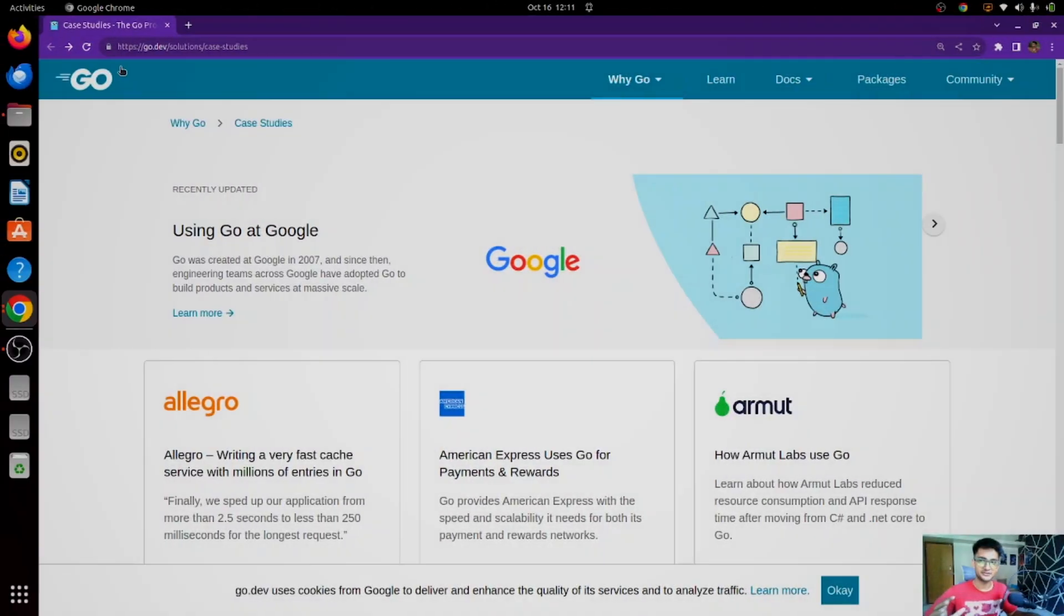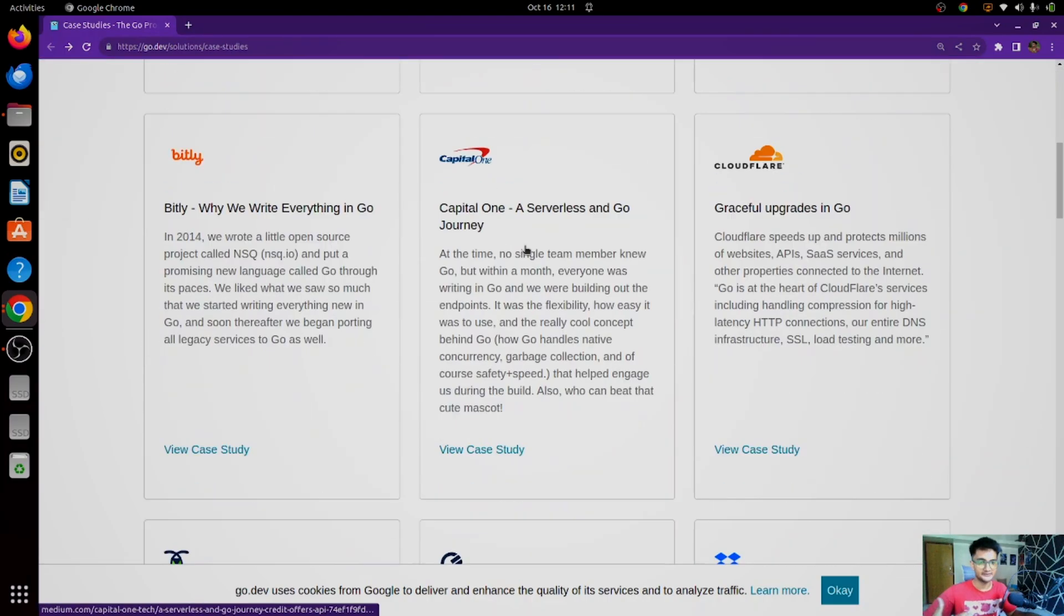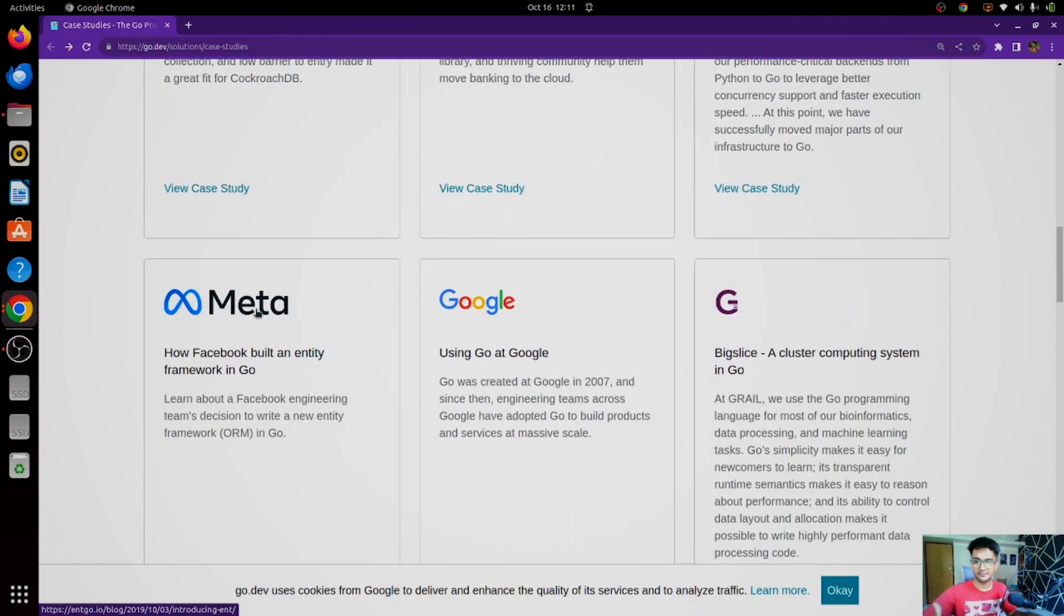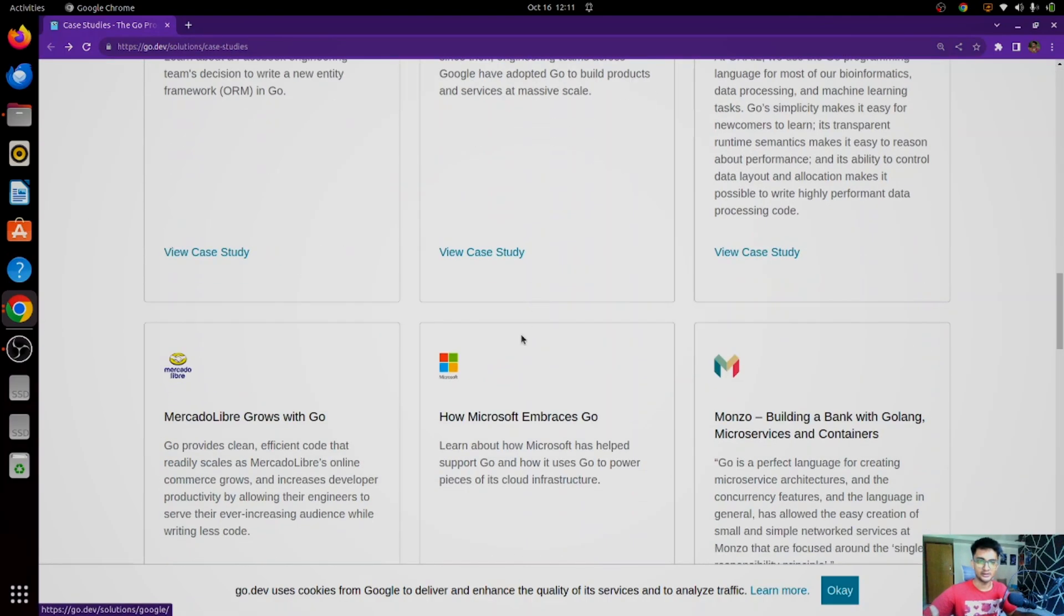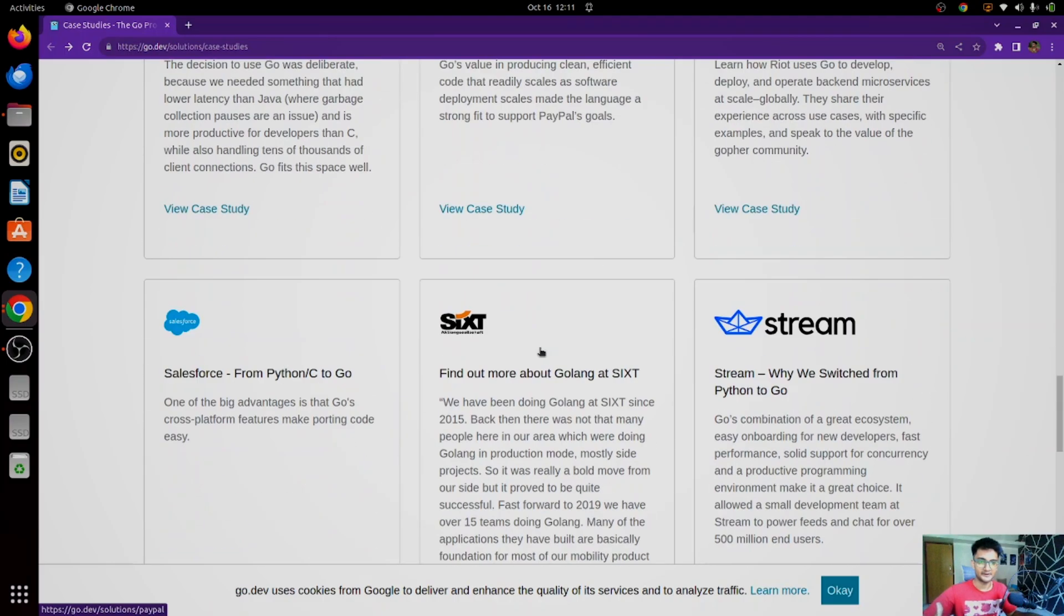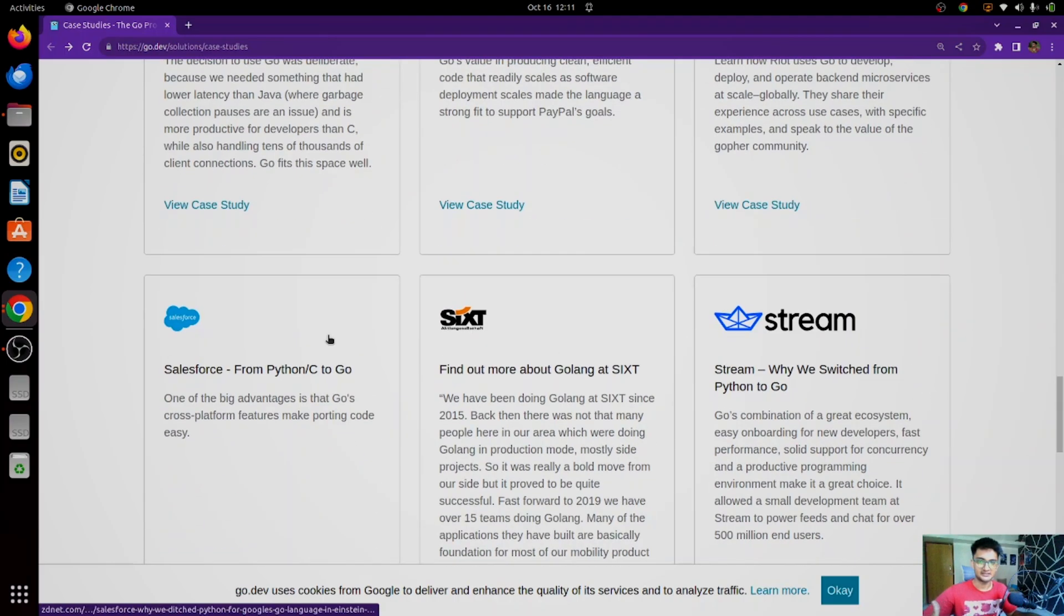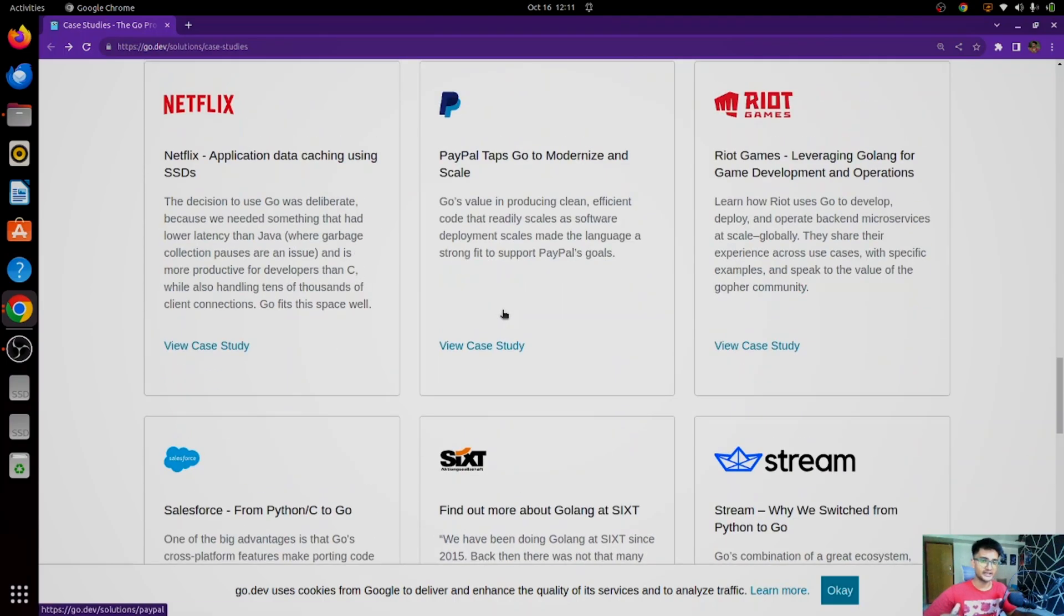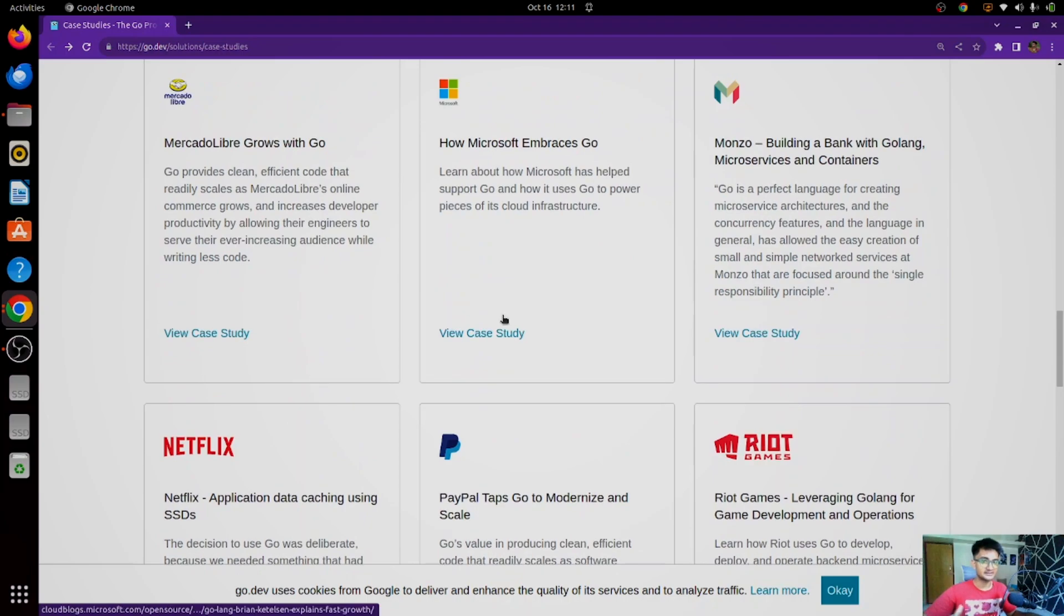All right, so I'm here on go.dev/solutions/case-studies, which has case studies from different companies and we have some big names here: Meta, Google, Microsoft, Netflix, PayPal, Salesforce, and other companies. Let's look at some interesting ones and how they are using Go in their architecture.